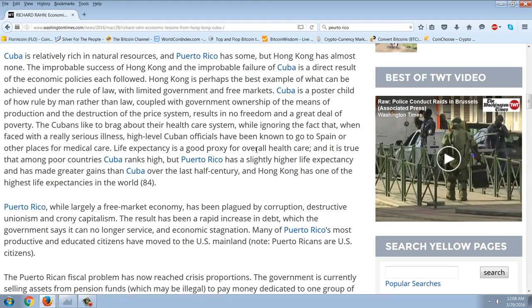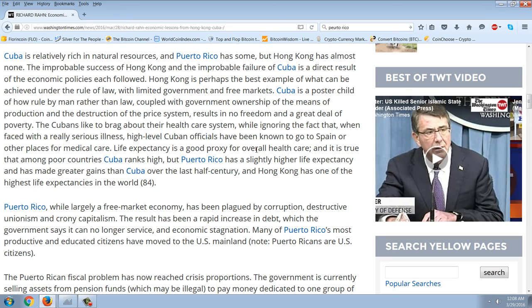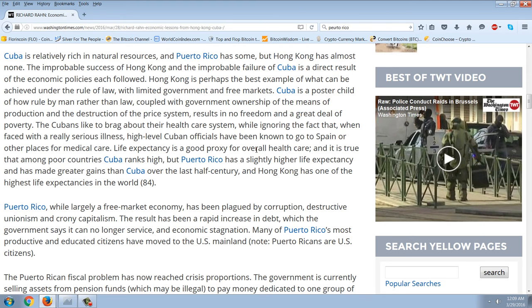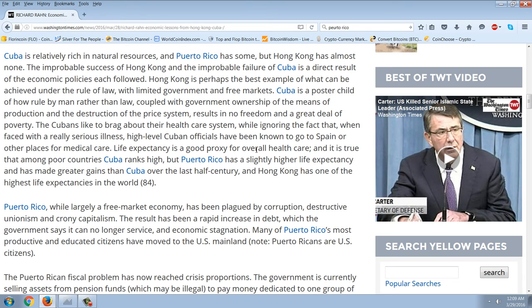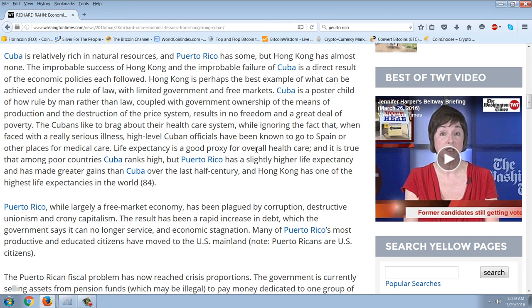Cuba became a communist nation with the Soviet Union as its economic big brother. Puerto Rico has had the United States as its big brother—it's a largely self-governing territory from which it has received considerable economic assistance. Hong Kong was a largely self-governing territory of the UK until 1997, when it became a largely self-governing territory under China. Neither Britain nor China has provided subsidies to Hong Kong.